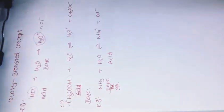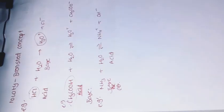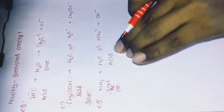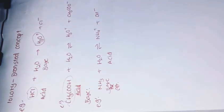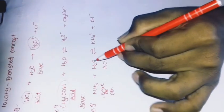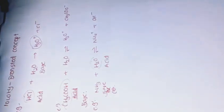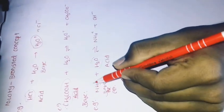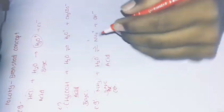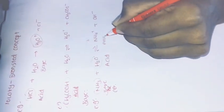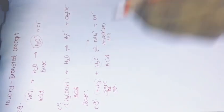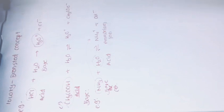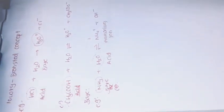Which concept? Lowry Bronsted concept. Next example, ammonia plus water. When ammonia is dissolved in water, we get ammonium ions plus OH minus ions. Water has H plus protons released. Ammonia ions formation. This means that base accepts protons and acid donates protons. This was Lowry Bronsted concept.